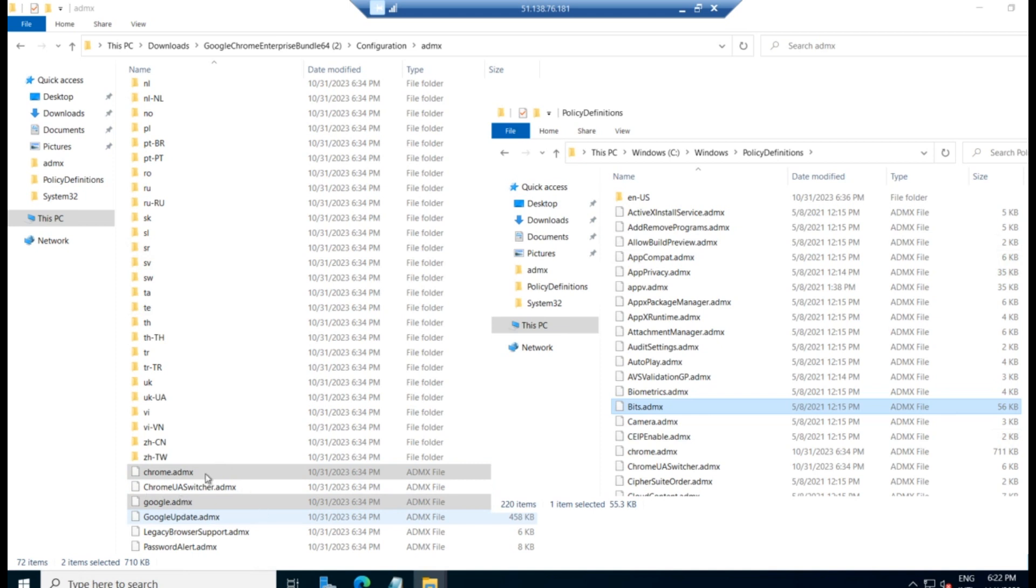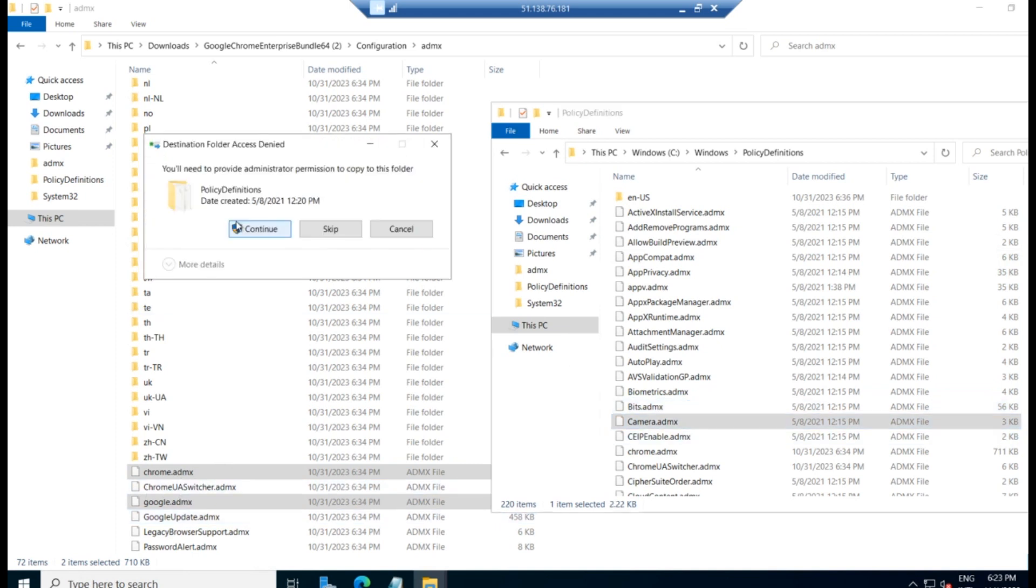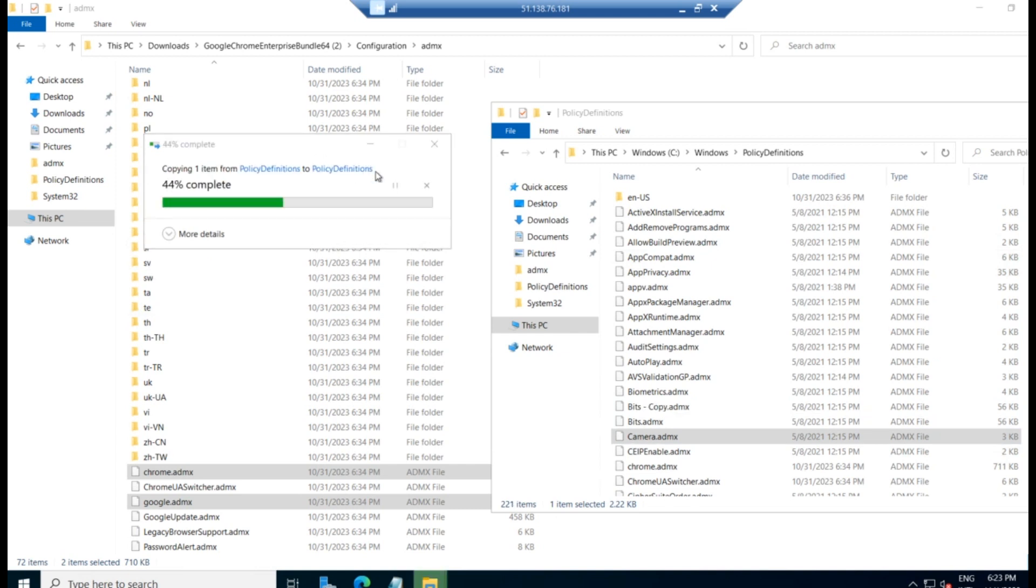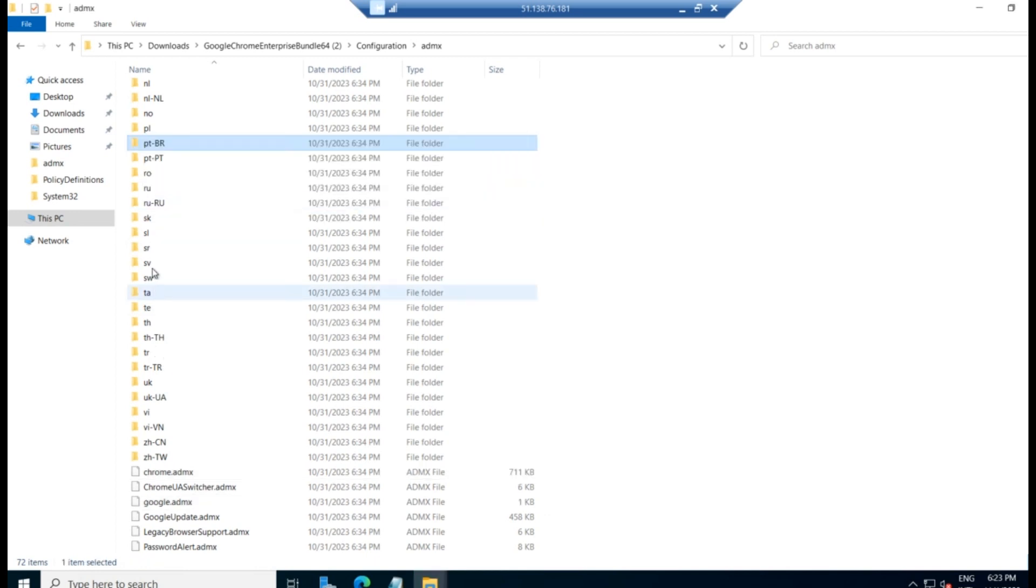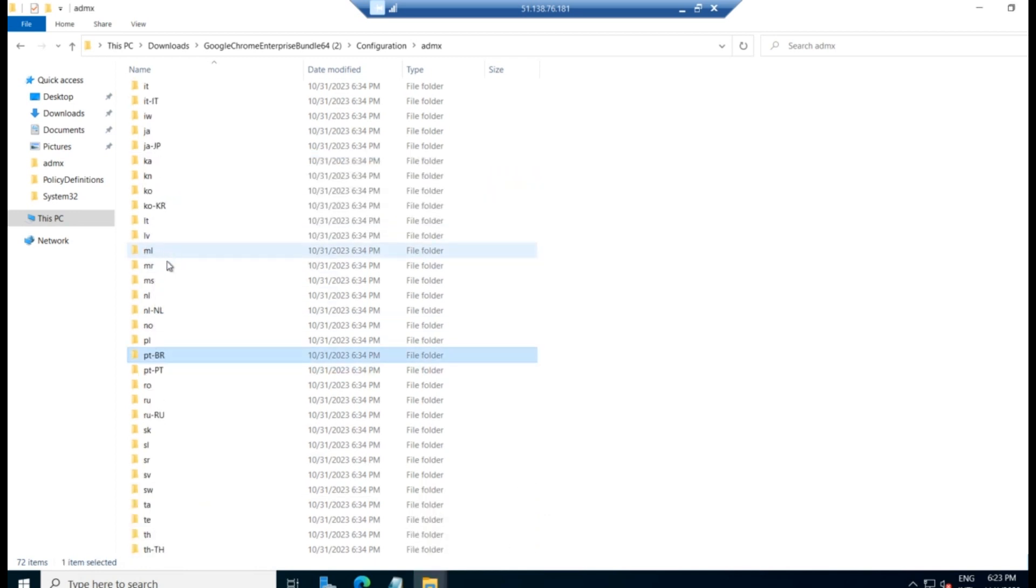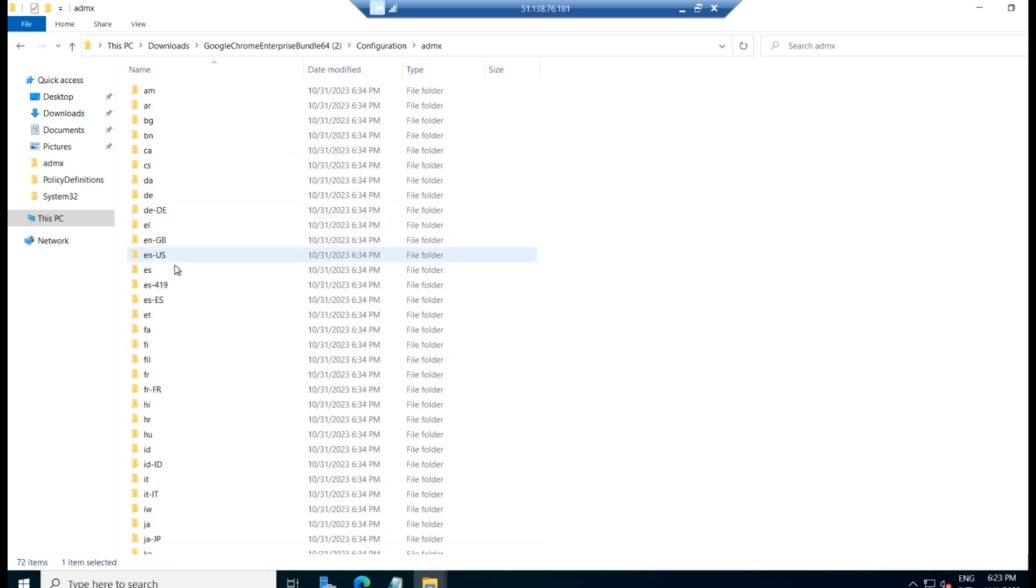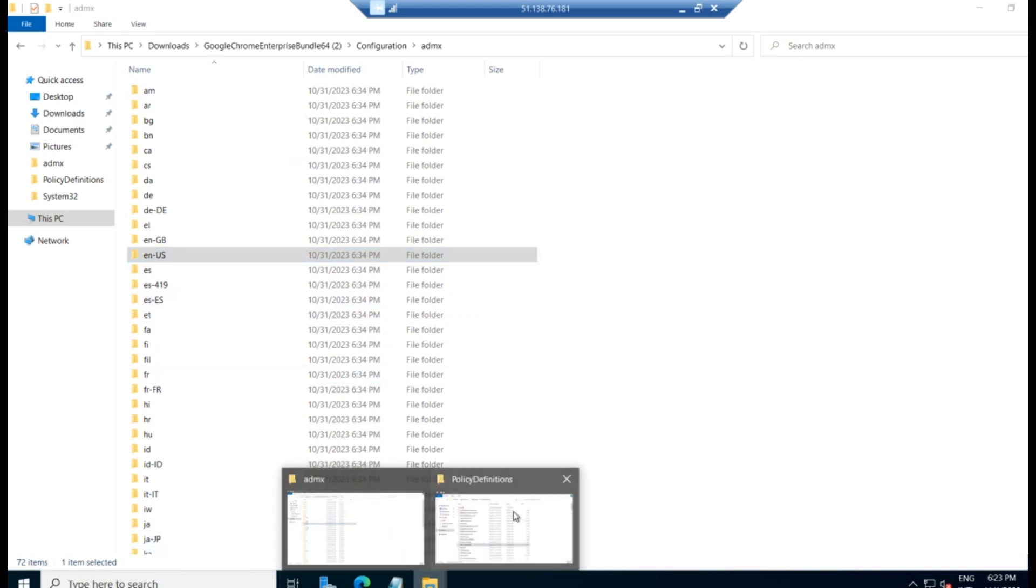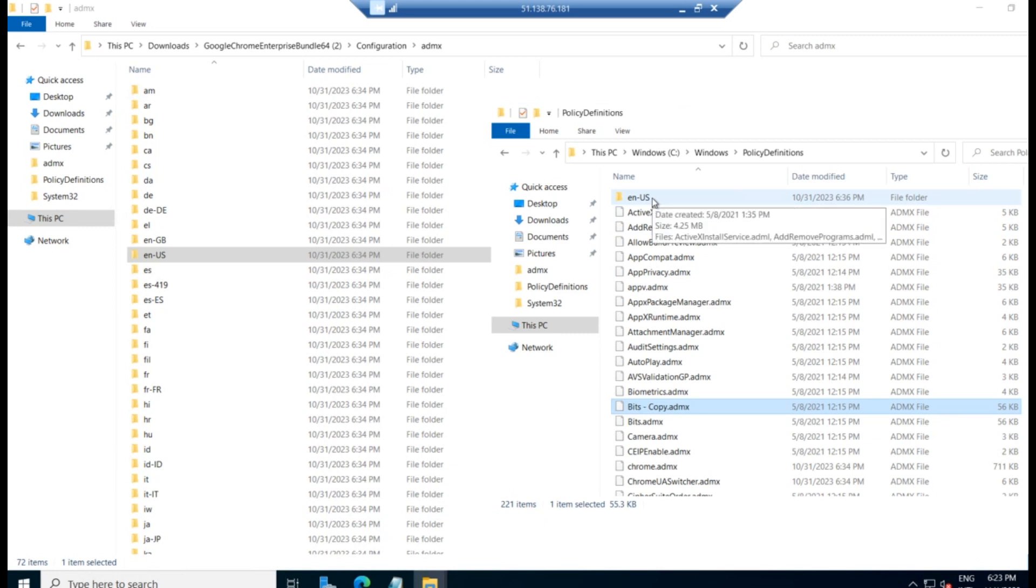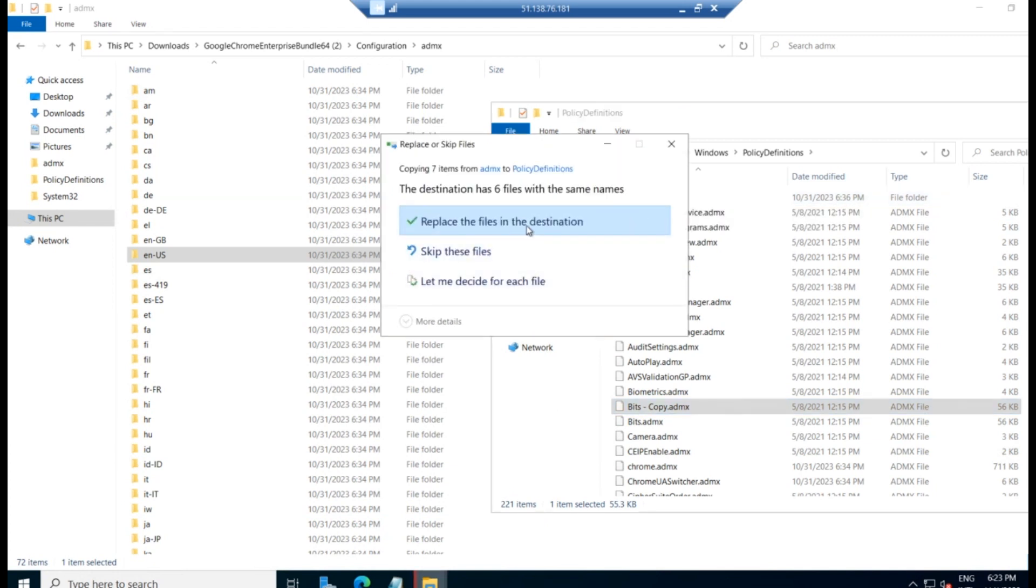Control C and Control V. Paste both the files here. And you will have to copy the language folder also. For that, you'll have to copy English, US English. Better copy this file. If you want Spanish, you can go with this. French, you can go with this folder. So for us, we are selecting English US, copy. And go to the same location, Policy Definitions. You can see English, you'll have to paste that file here.